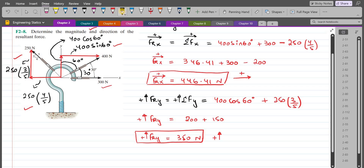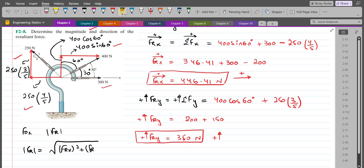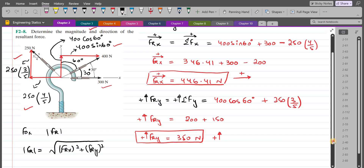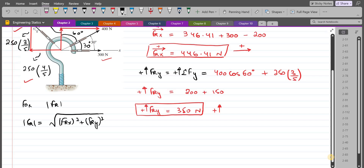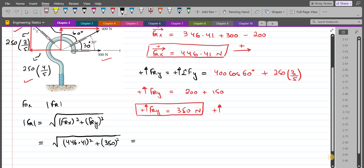Now for the magnitude of the resultant force, we can use the Pythagorean theorem. So FR equals the square root of FRx squared plus FRy squared. Substituting the values: the square root of 446.41 squared plus 350 squared. FR comes out to be 567.3 newtons. This is our first answer.